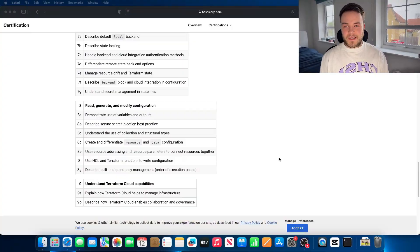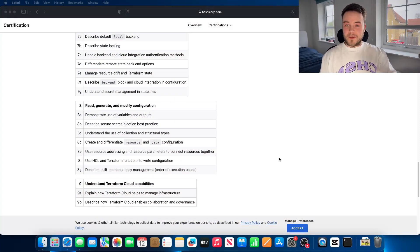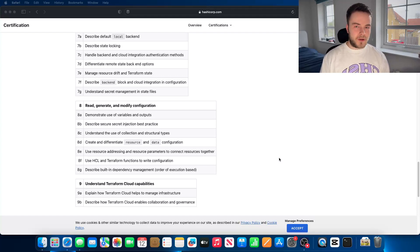The next section you can probably dedicate less time to, although you will understand it once you've got hands-on experience. That's reading, generating, and modifying configuration. In the exam, I probably had less than five questions where they actually gave me snippets of code and I had to explain what that code was doing, why it didn't work, or how to make it work efficiently. I was a little surprised, but because Terraform is very easy to read and write, I can understand why they wouldn't give you many questions with actual code blocks.